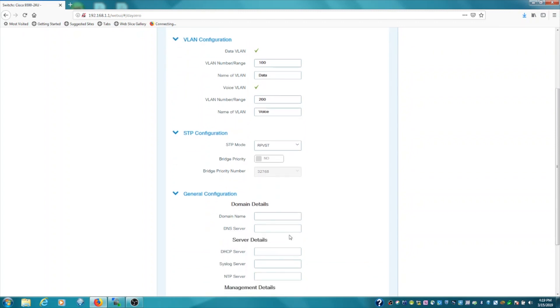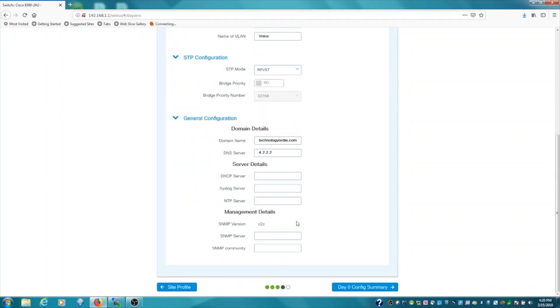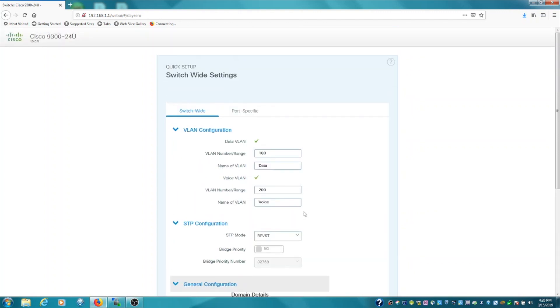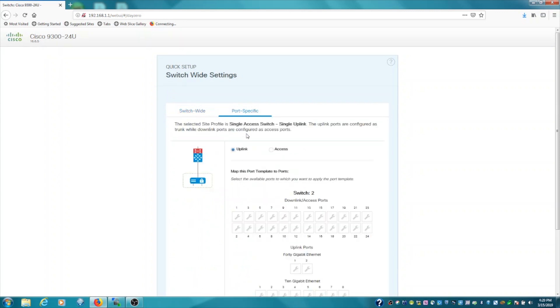From a general information perspective, you can configure some other options here, domain name, DNS server, DHCP server, so on and so forth, SNMP info. Once you're happy with that, there's actually another tab here called port specific. You can configure then the uplinks.